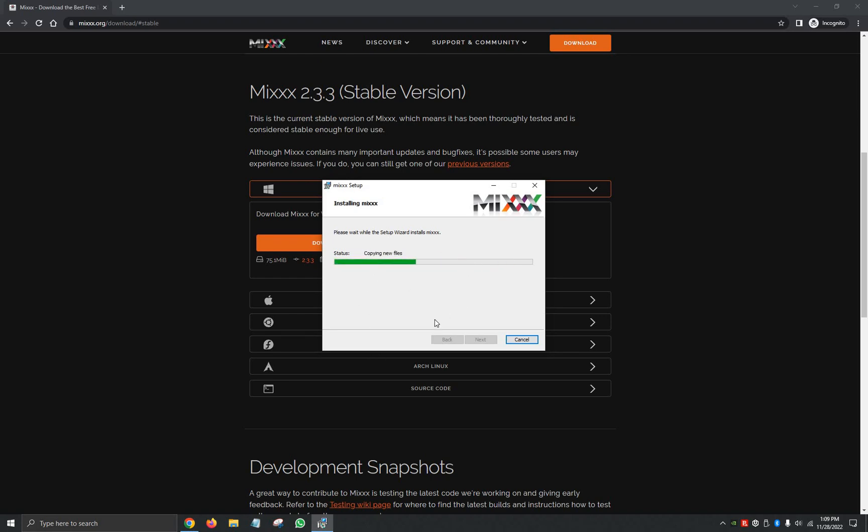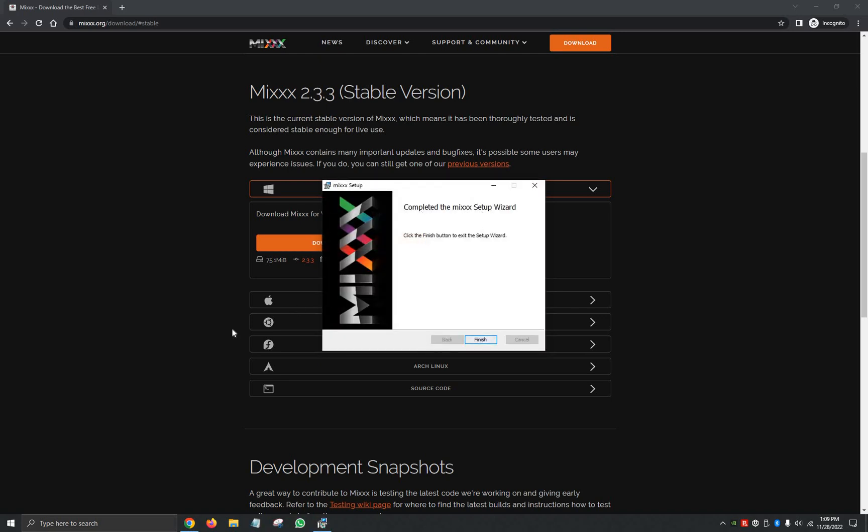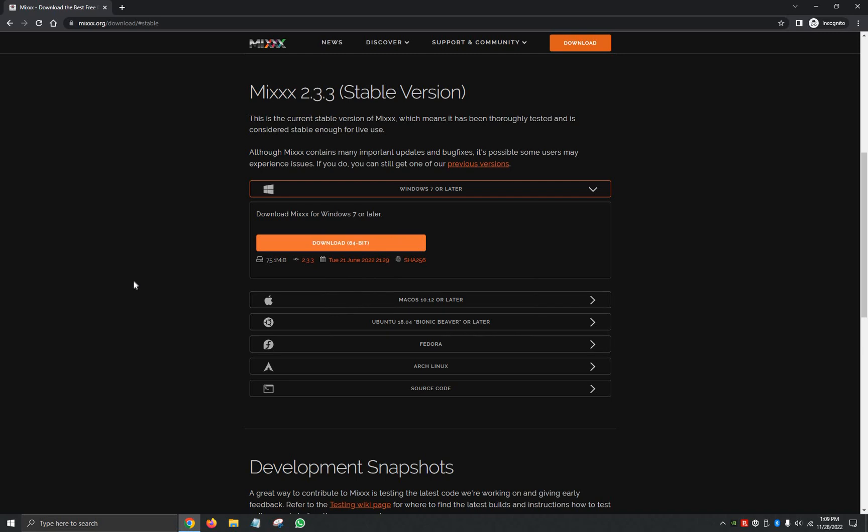And then it's going to say Completed the Mixxx Setup Wizard. We're going to click on Finish, and just like that, Mixxx is downloaded.